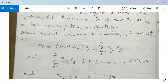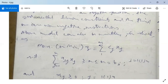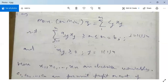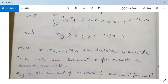Subject to the constraints: summation j = 1 to n of aij·xj, greater than or equal to, or less than or equal to, or equal to bi, where i is varying from 1 to m. These are our linear constraints.